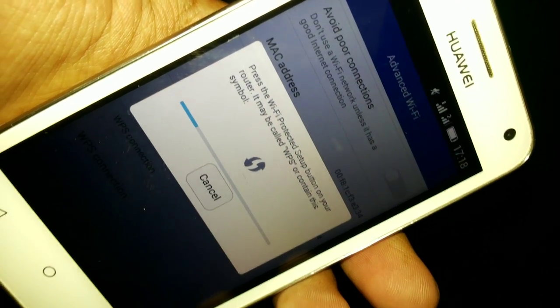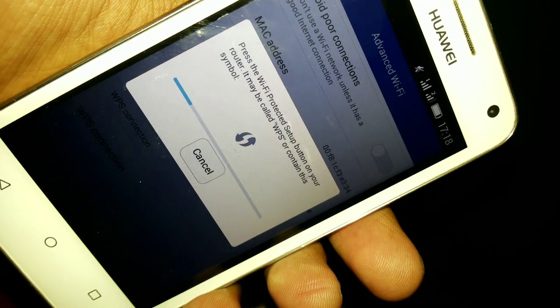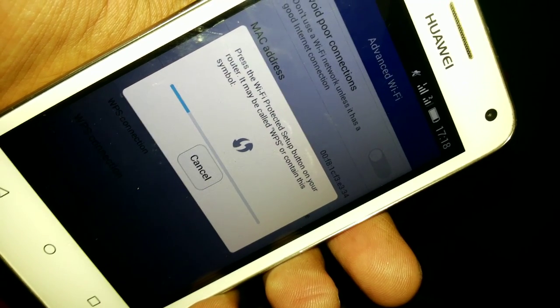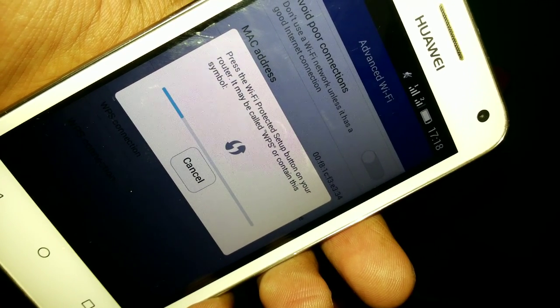This cell phone will connect to this network within seconds.